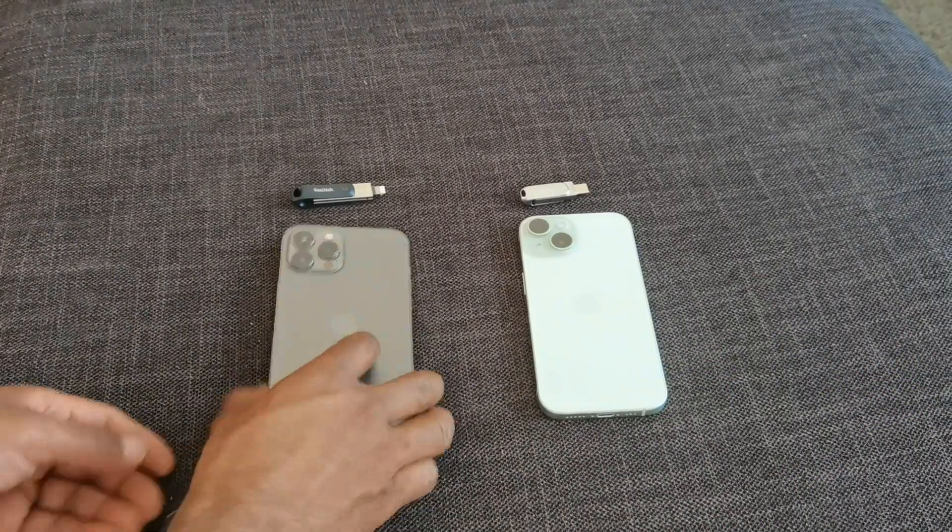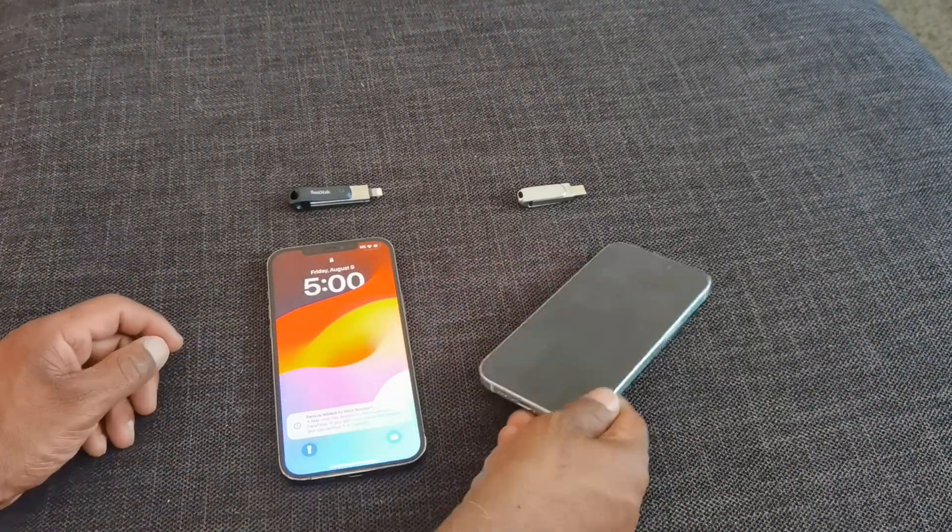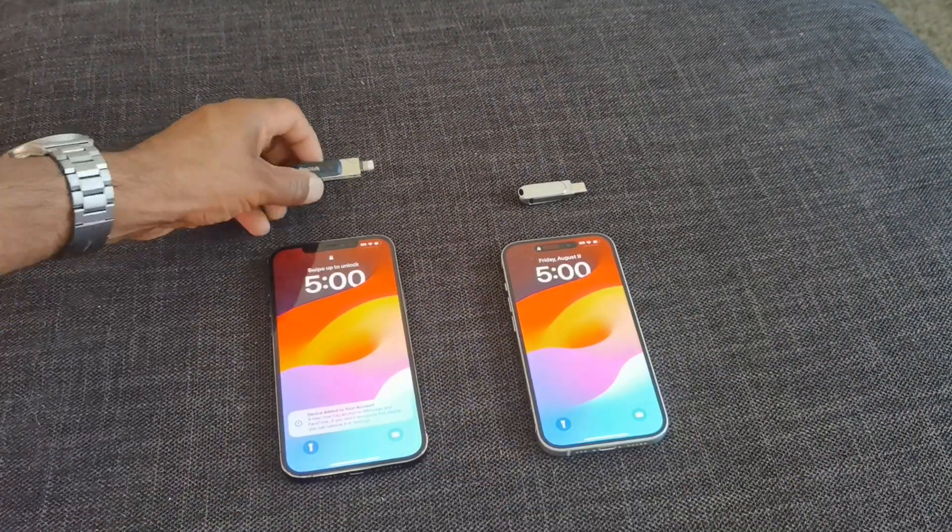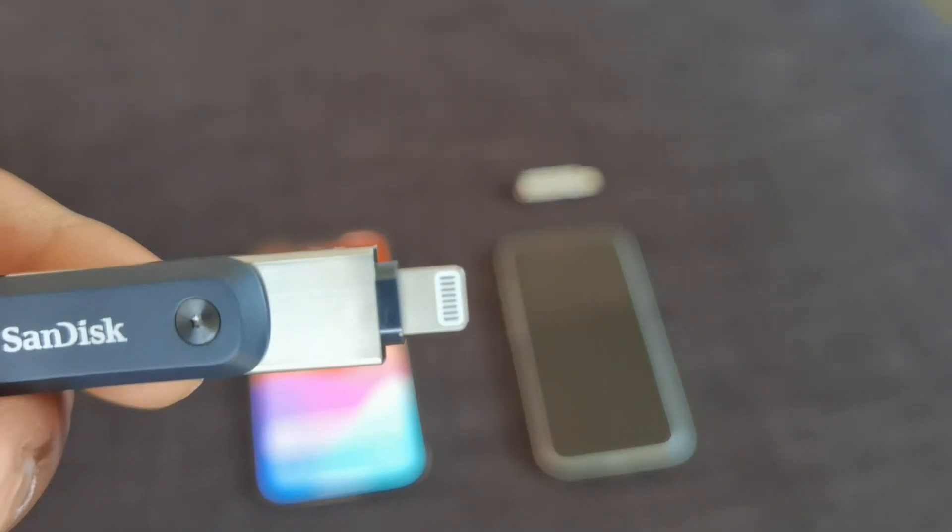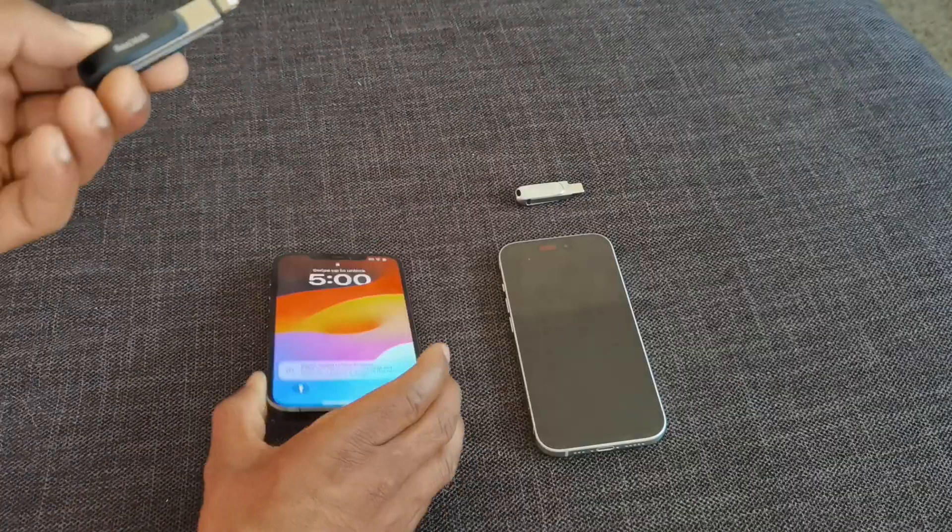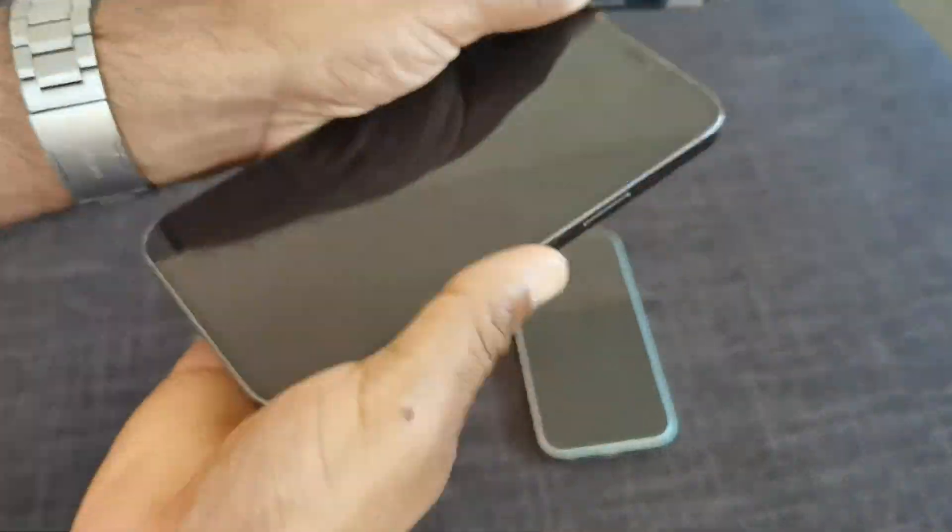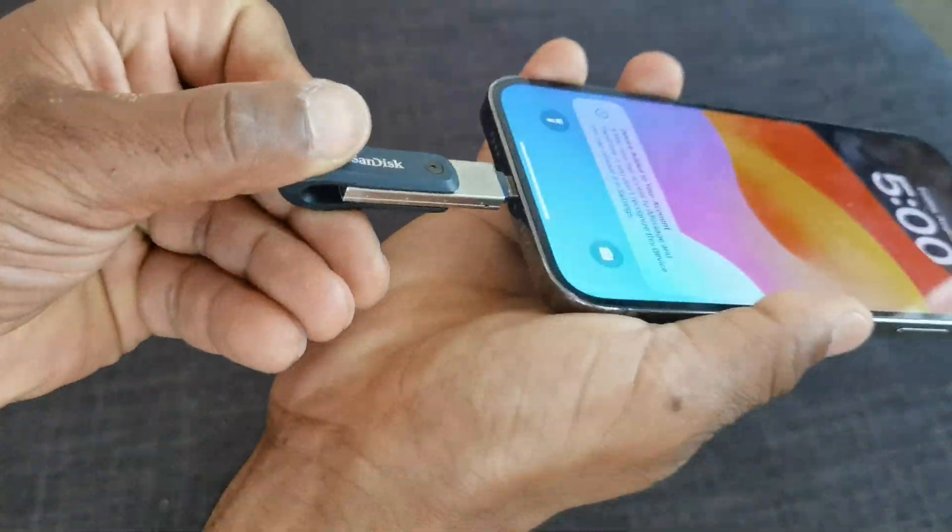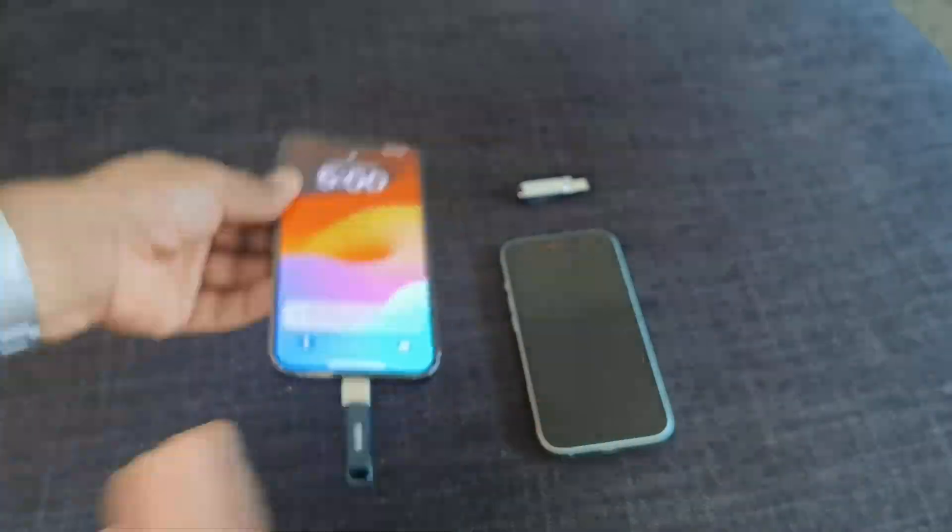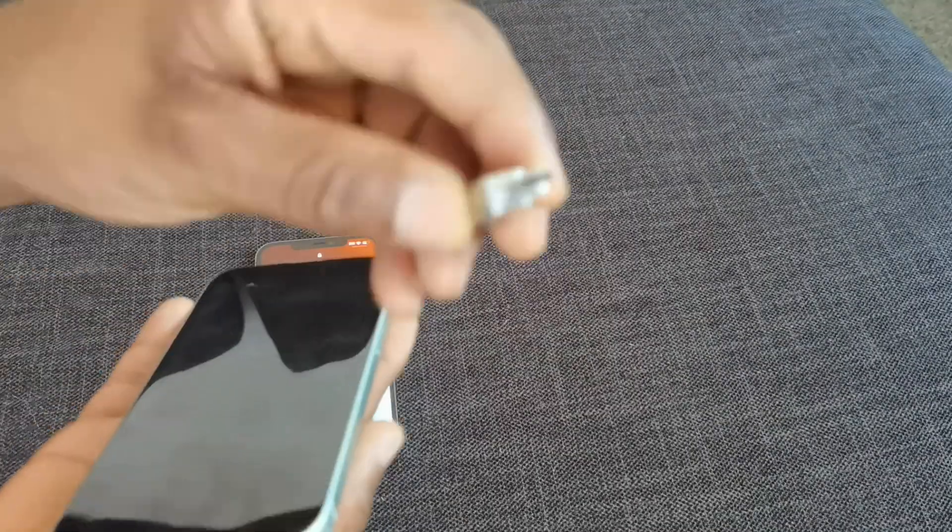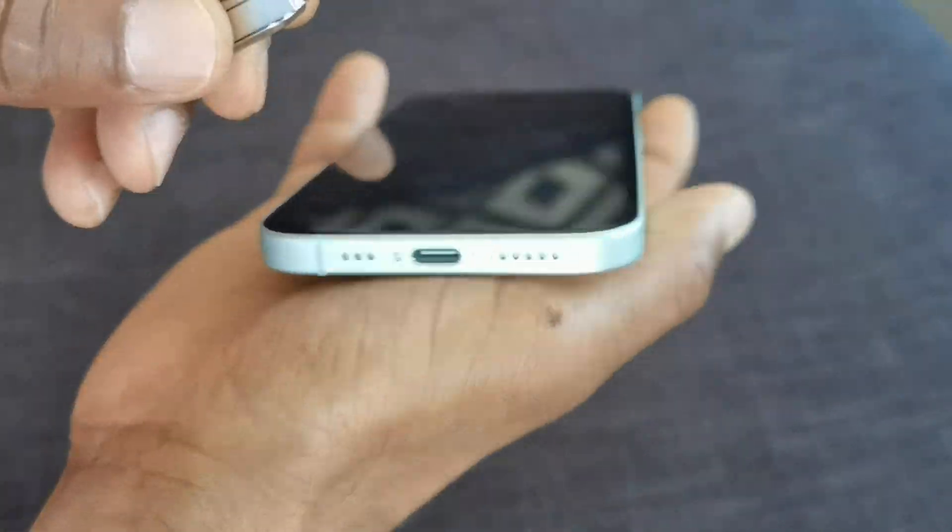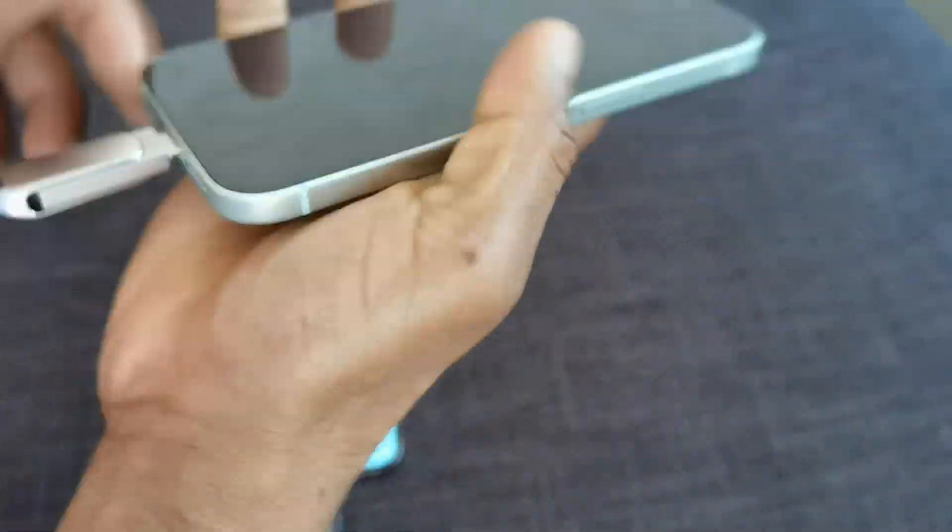So we're going to show you two different types of iPhones because they have switched the ports. You have the old Lightning port, so we have the iExpand Flash Drive there. Or if you have a USB-C port with the iPhone 15, well, we have one for you as well.